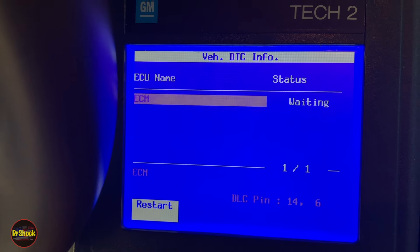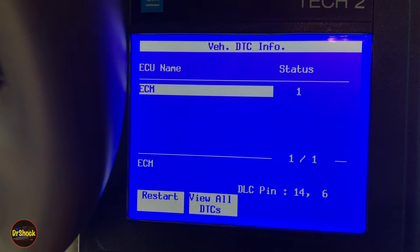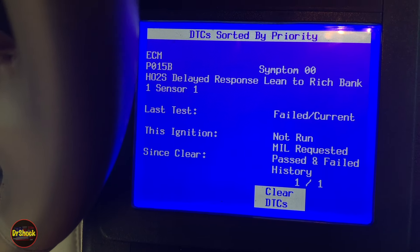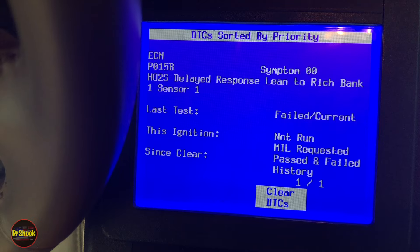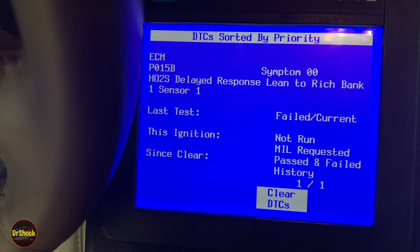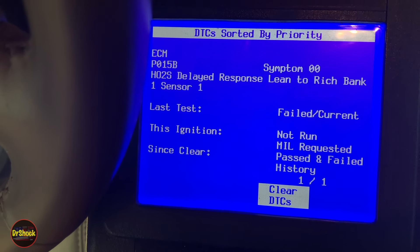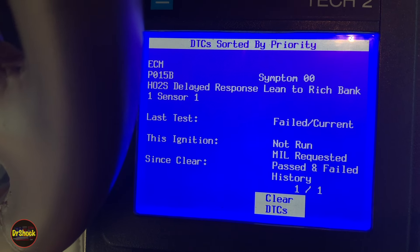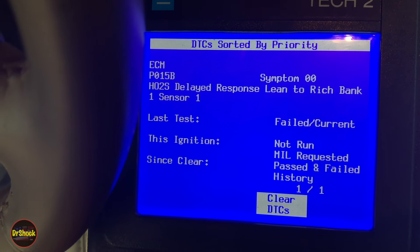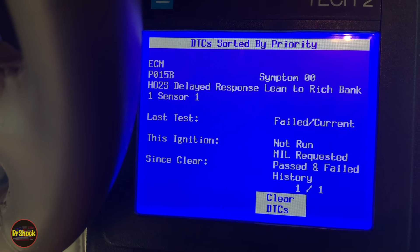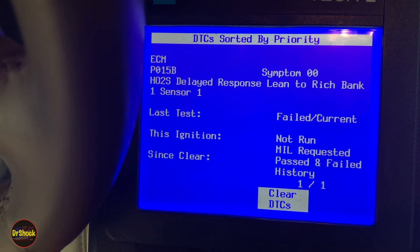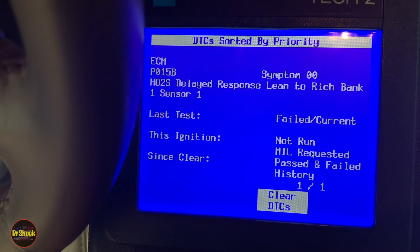We got one code on the ECM: P015B, oxygen sensor delayed response lean to rich, bank one sensor one. This is not a code that tells you to change the O2 sensor — there are many causes for this code. We're going to have to diagnose it and not fire a parts cannon at it.